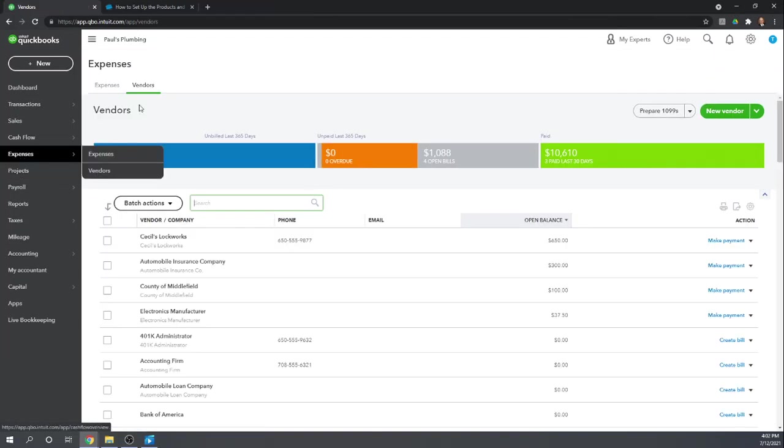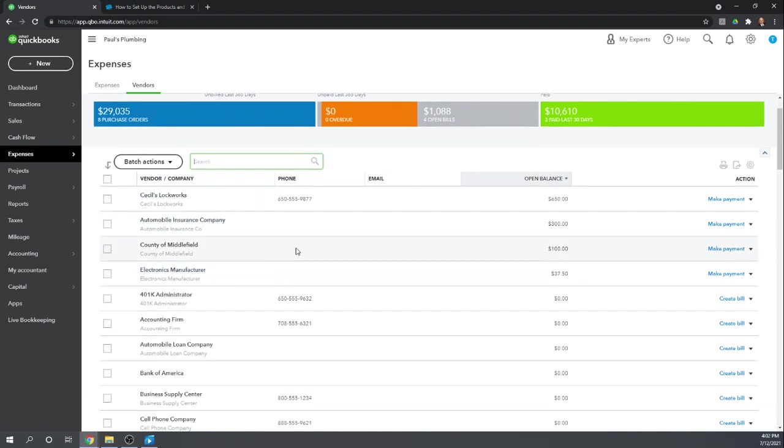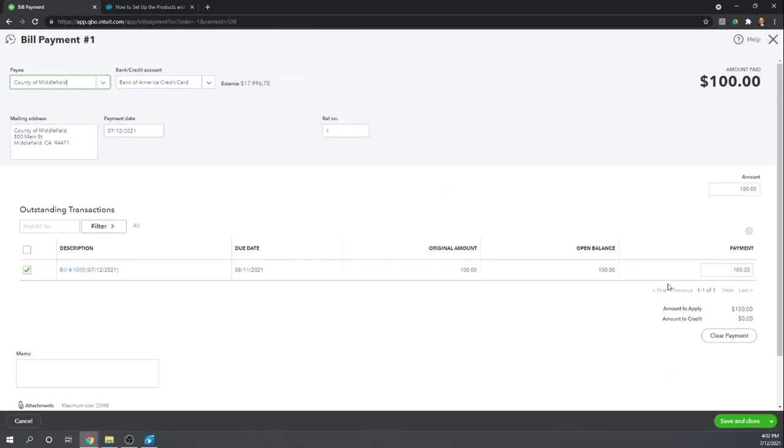So automobile, County of Middlefield is $100. All we have to do is we're on this bill. All we have to do is click make payment.